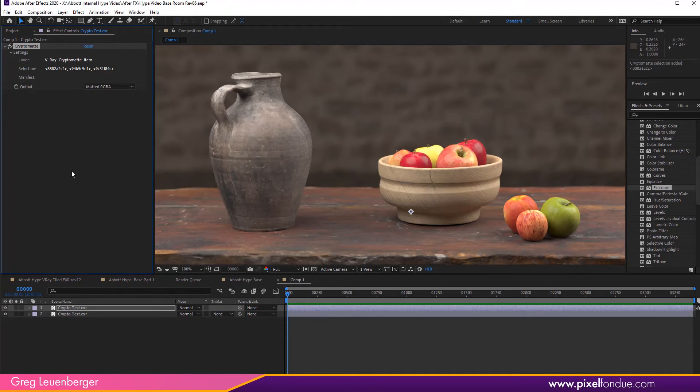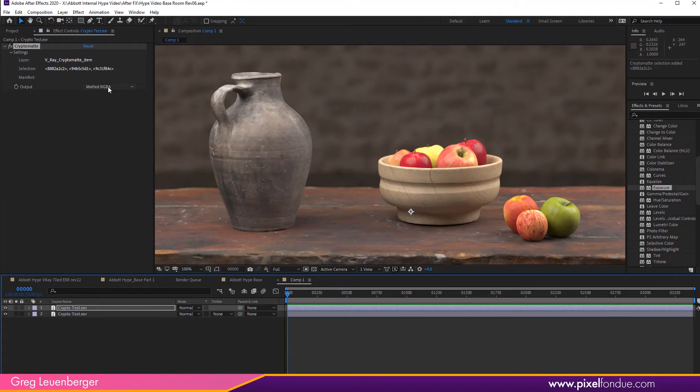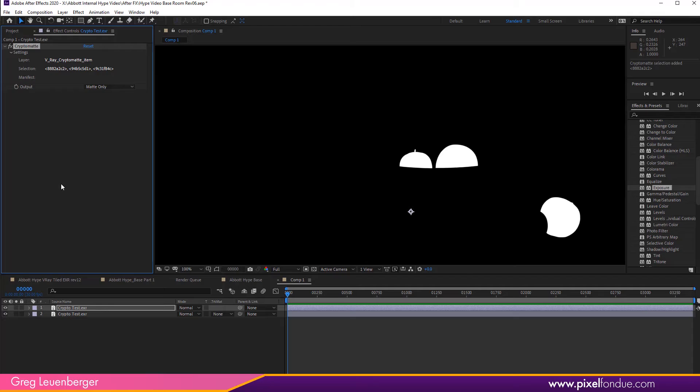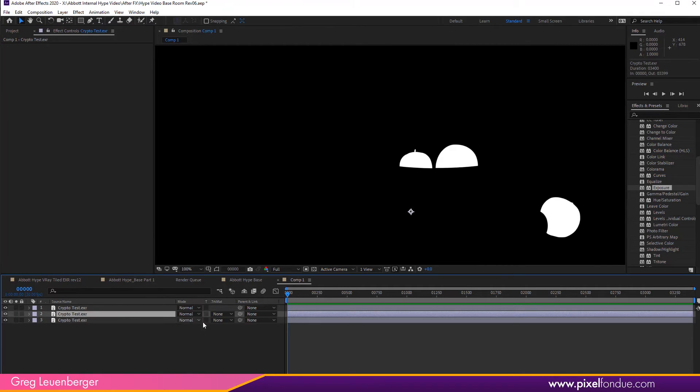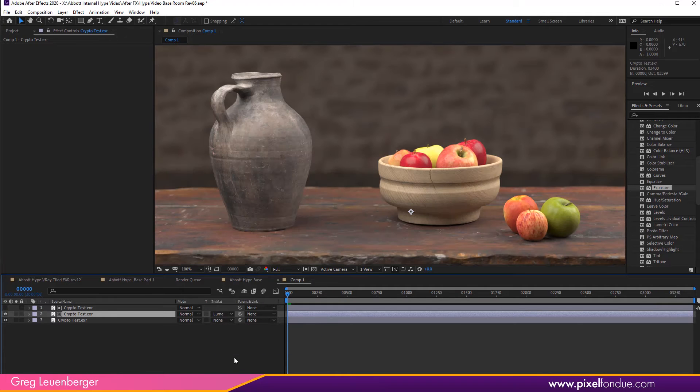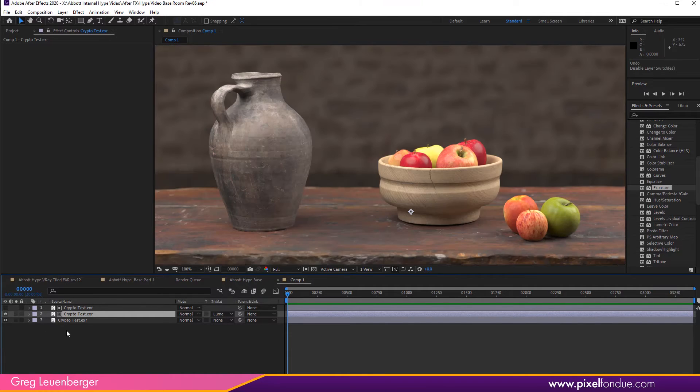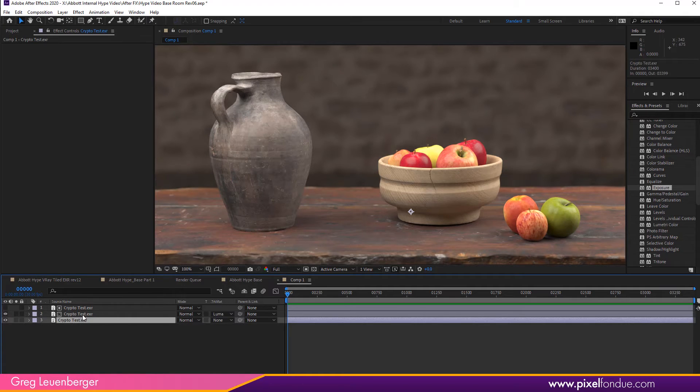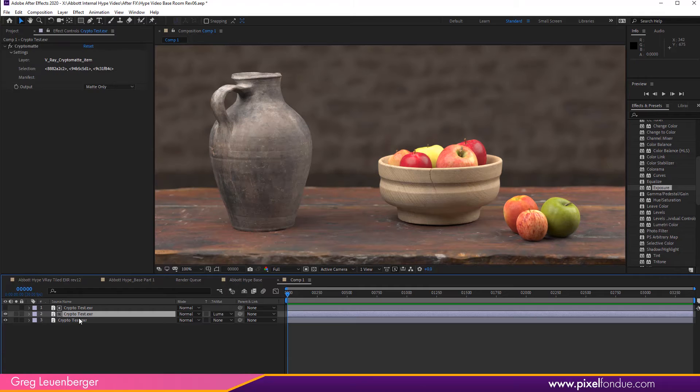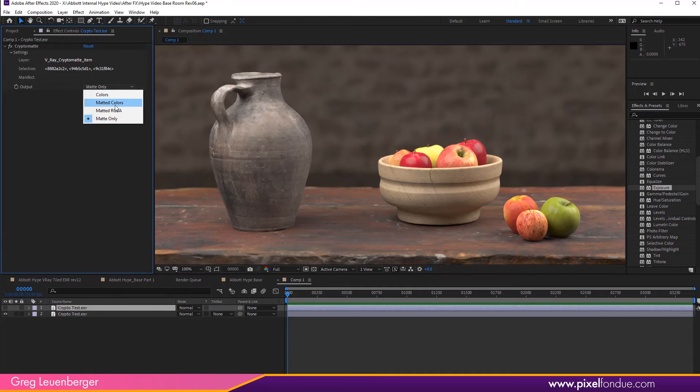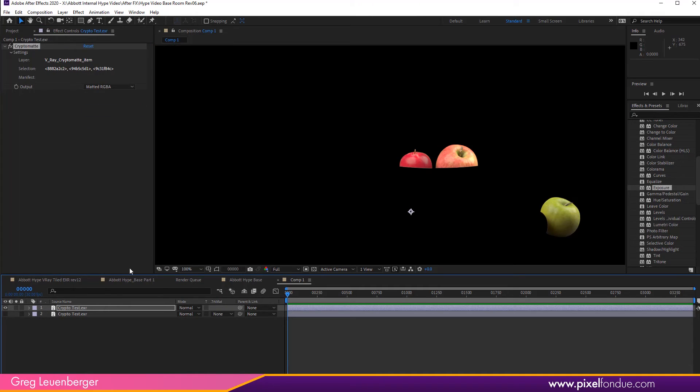But in After Effects, the simplest way to deal with this is, I'm looking here at Output. I can then change the Output to Matted Colors, and I've just got the matte here like that. Or I can say Matted RGBA, and so I have them right there. Or Matte Only. And then I could use that as a mask or a Luma Matte. So if I duplicate this bottom one and do a Luma Matte, then I'm again looking at these guys. So there's a couple of different ways to look at these. So we'll just do matted RGBA like that. So there's my apples.